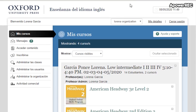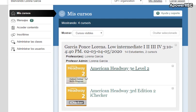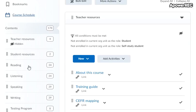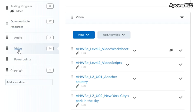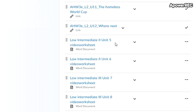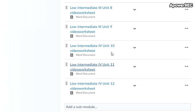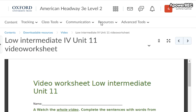You enter Oxford Learn and you can download the worksheet. Click here — this is the book — then click on 'Content.' After that, go to 'Downloadable Resources,' click on 'Video,' then go to unit number 11. Click 'Load More,' and here is unit number 11 — click there and you get the worksheet.